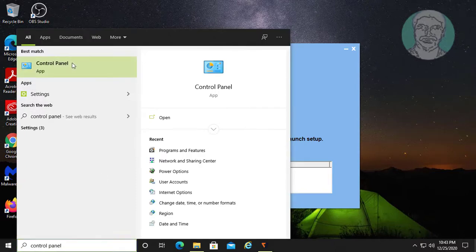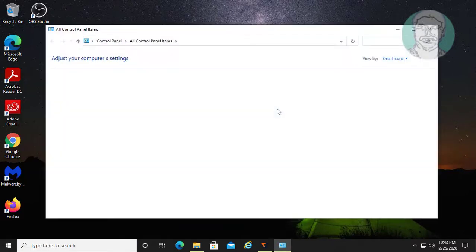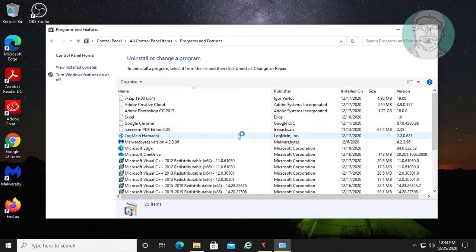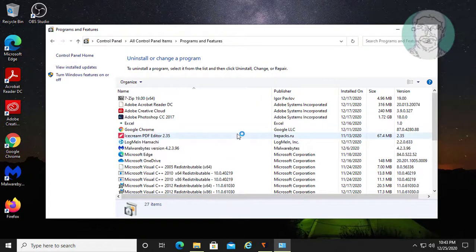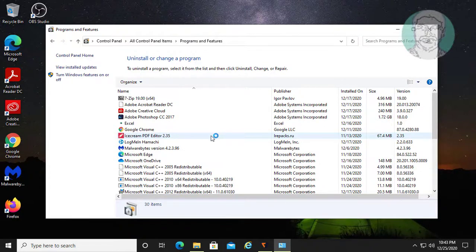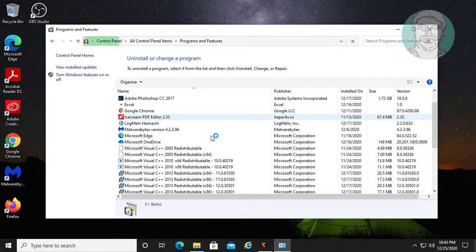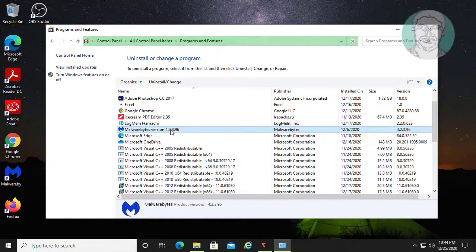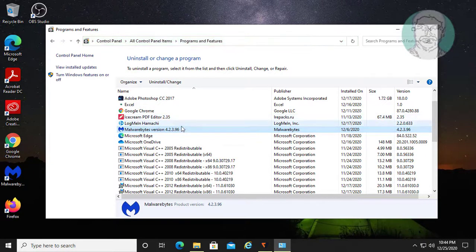Click control panel. Click programs and features. Select the antivirus and click uninstall.